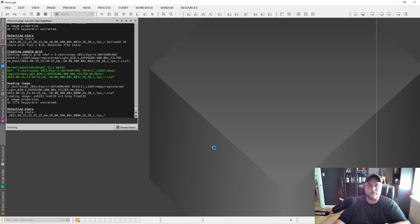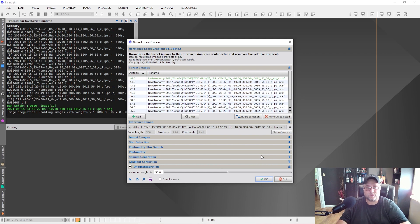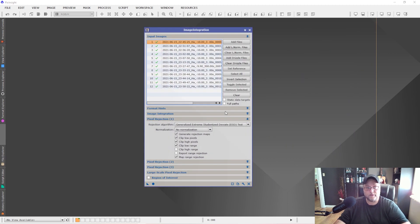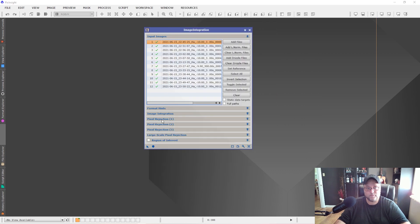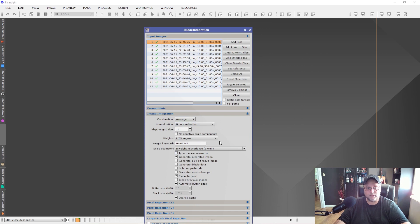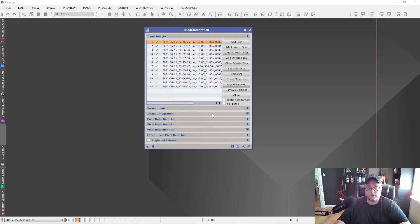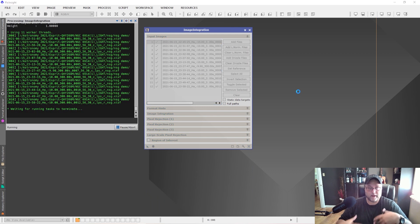We're back and the script has completed. When I click Exit, it opens the Image Integration tool automatically. It has already set the key parameters: normalization for pixel rejection is turned off, and normalization for image integration is turned off — because the Normalized Scale Gradient script has already handled normalization. All you have to do is click the global Apply button and your images will be integrated into a master light frame.